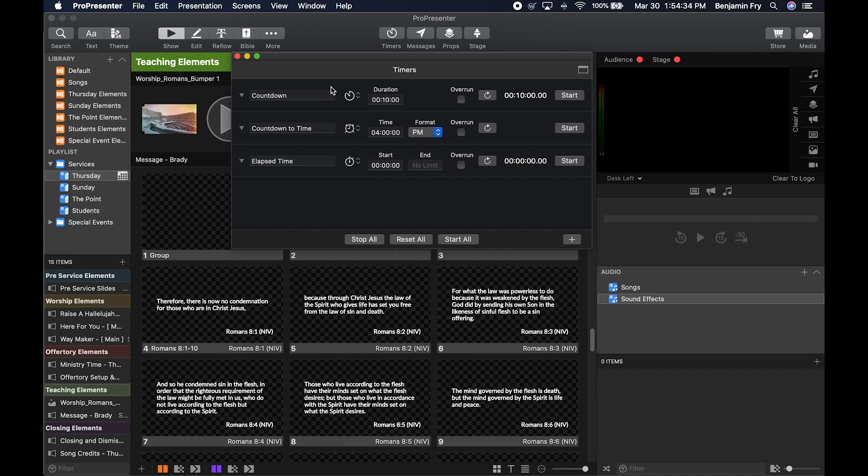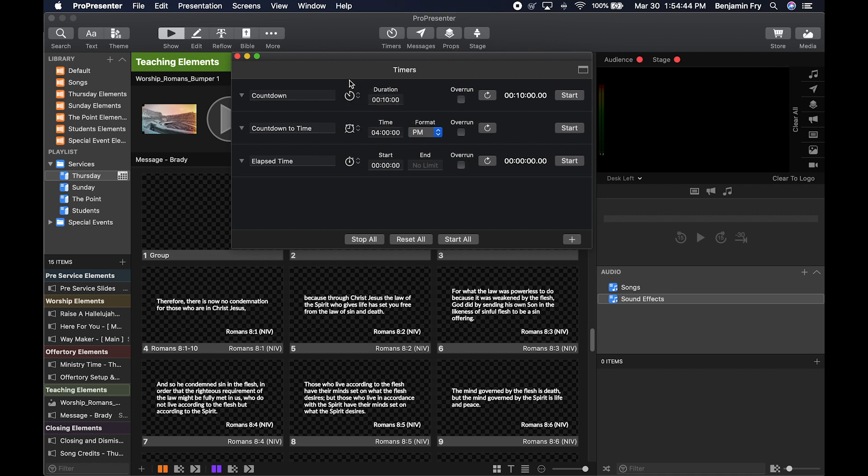There are three types of timers. We have Countdown, Countdown to Time, and Elapsed Time. You can select these by clicking this icon here and choosing which type of timer you want. Countdown timers have duration, the ability to overrun and start counting up, start, stop, and reset.